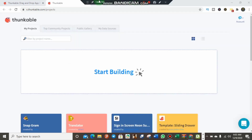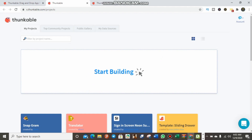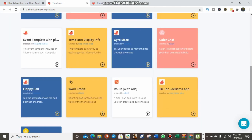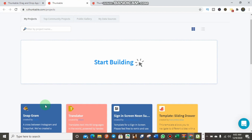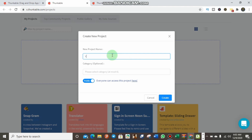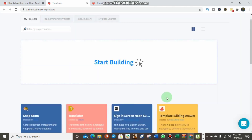We are now inside the Thunkable website. You can start building your application directly here. After you build your application, you can test it live with Thunkable and download it to preview whether it is truly working. Now let's try building an application. I'm clicking on this, writing the name of the application — I'm going to write 'YouTube'. Then click 'Create'. You can make your application public or private.